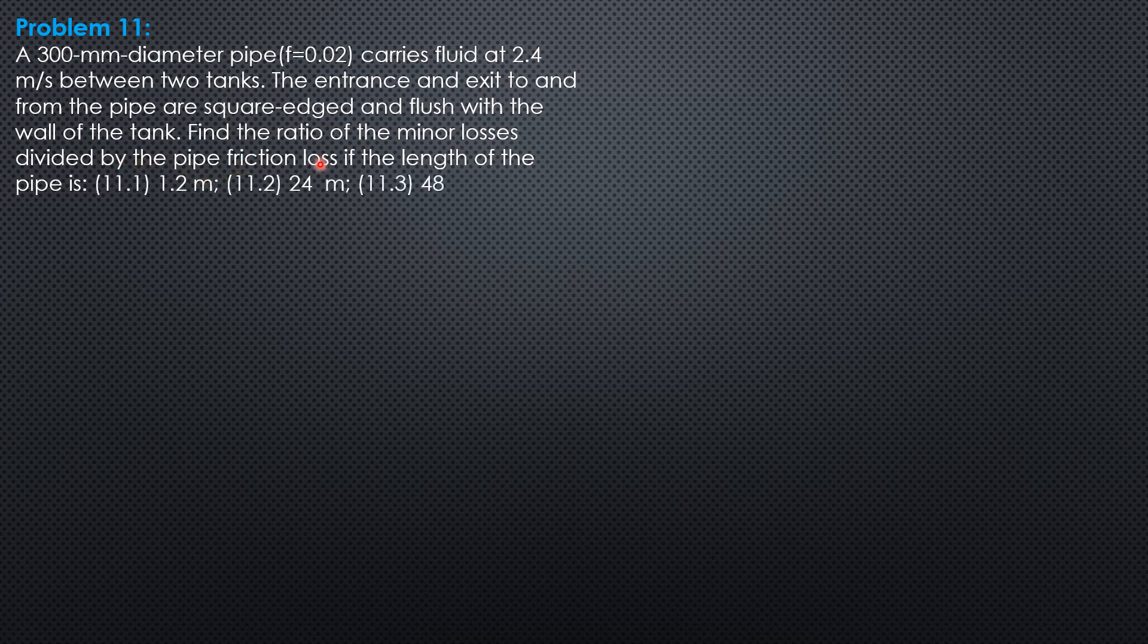Find the ratio of the minor losses divided by the pipe friction loss if the length of the pipe is 1.2 meters, 24 meters, or 480 meters.